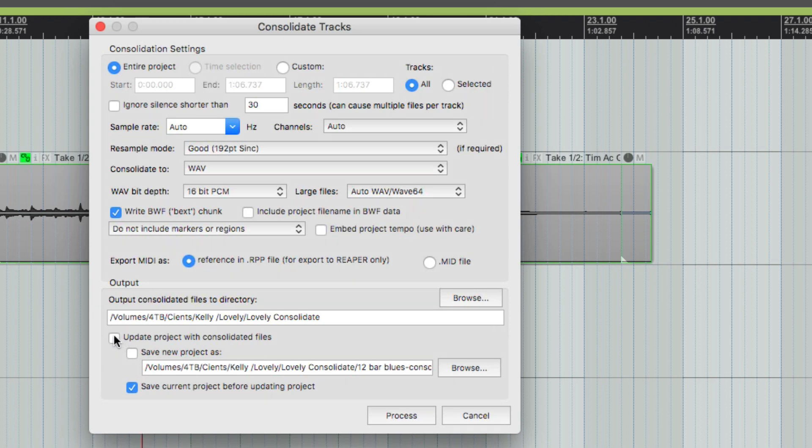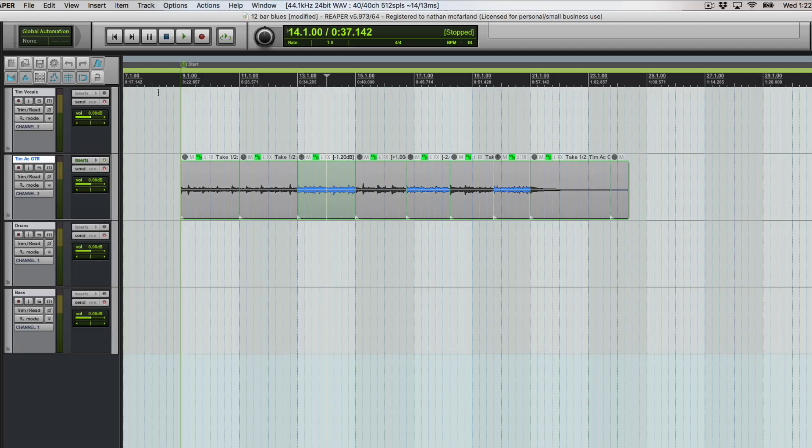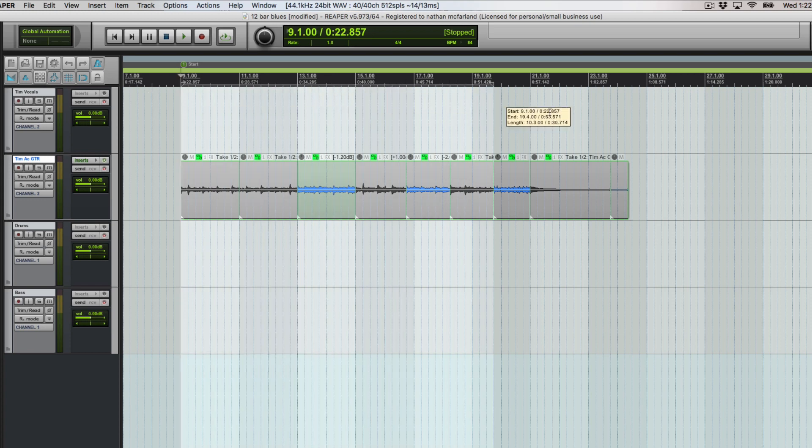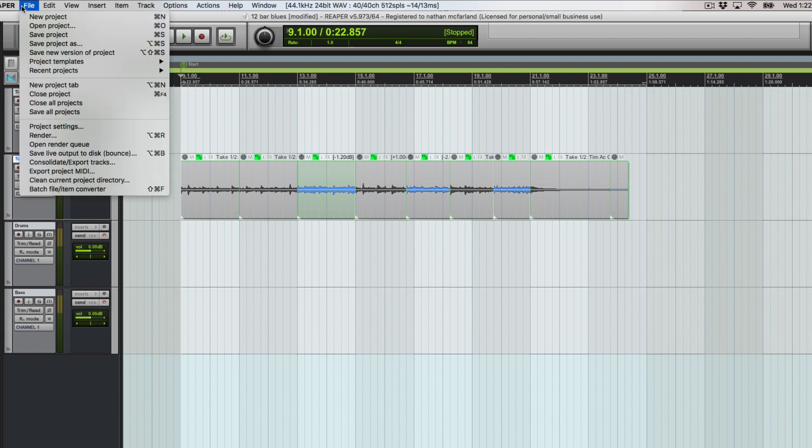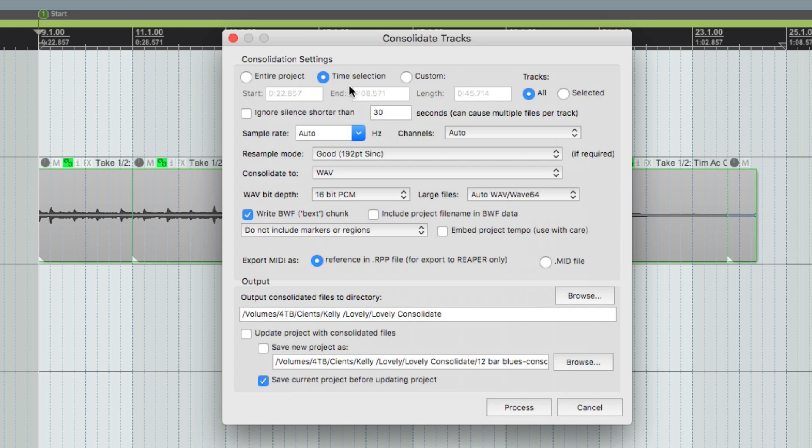Usually I'll have to do something within the time selection, so let's say the song is about a minute eight. If we go back now you can see that we have time selection available and we're going to say all tracks.